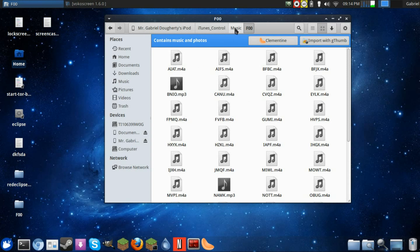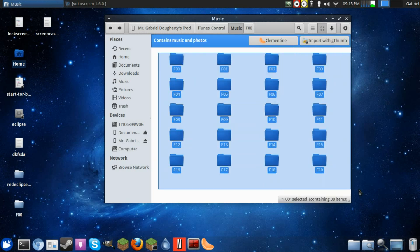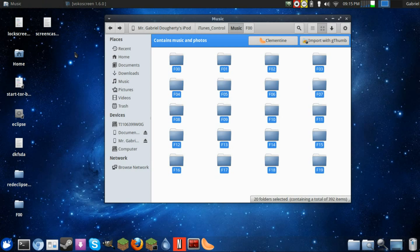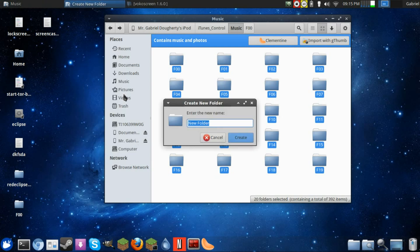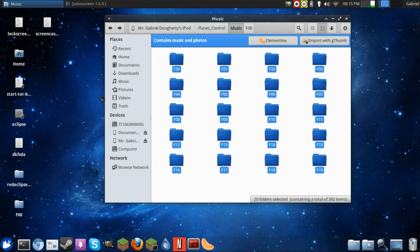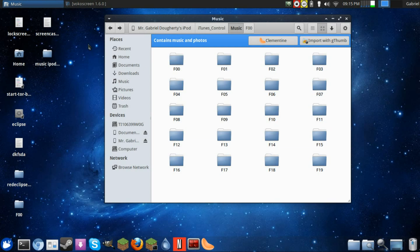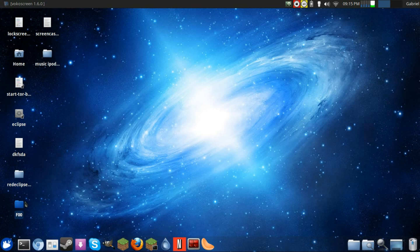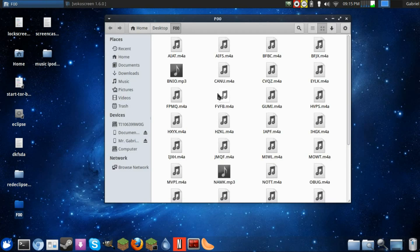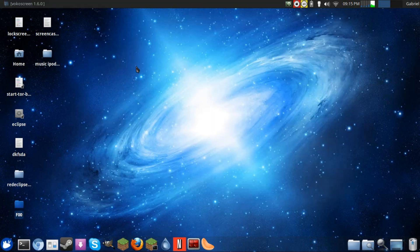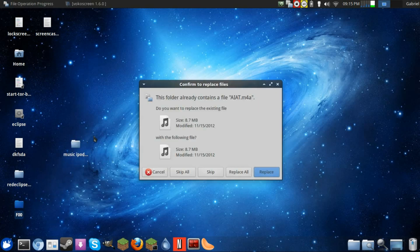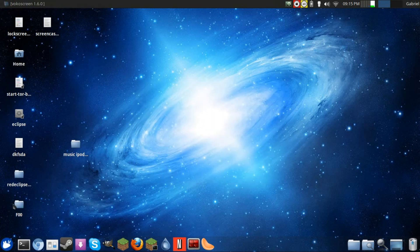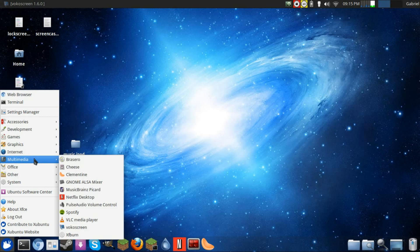From that point you can just highlight all of your files and then drag them into a new folder. You can call it Music iPod Pancakes, I don't know, whatever. And then you can just drag all of your files into here. As you can see I already did that with one of these to save time. So then you can just drag those into Music iPod Pancakes, and from there you'll want to open up Picard.